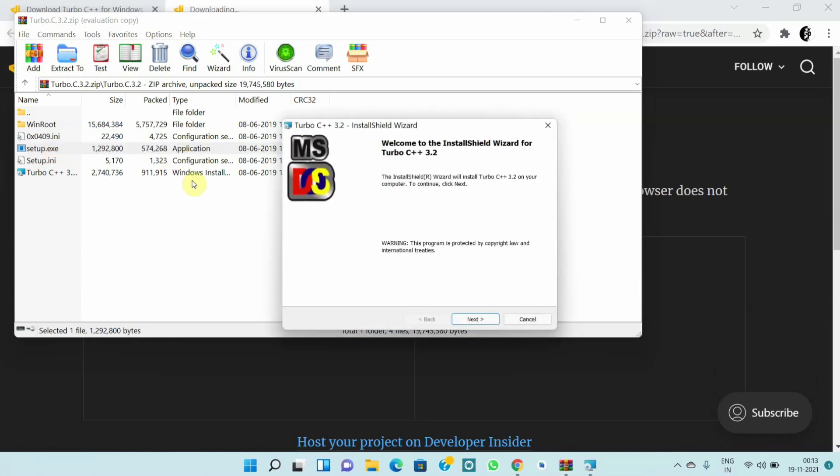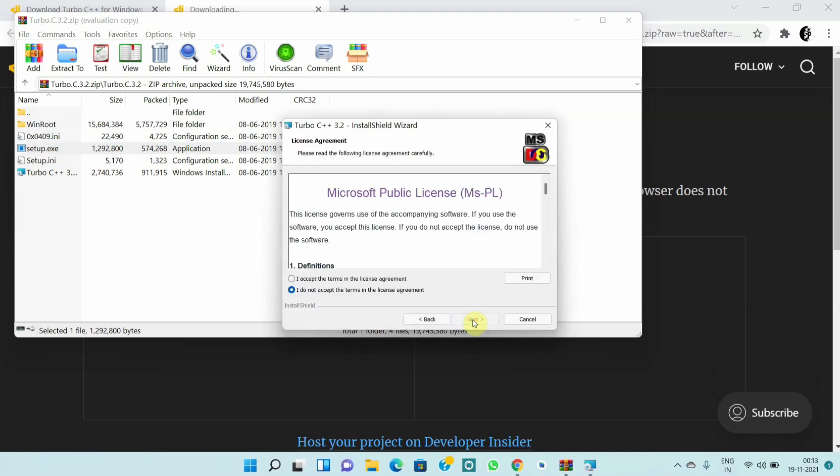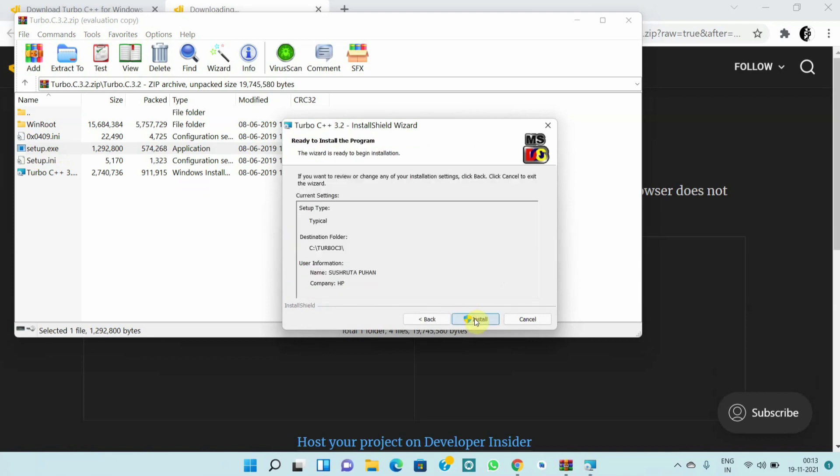Now it's running. Click on next and you have to accept the license agreement. Click on next and you can see it's in C drive and click on install.